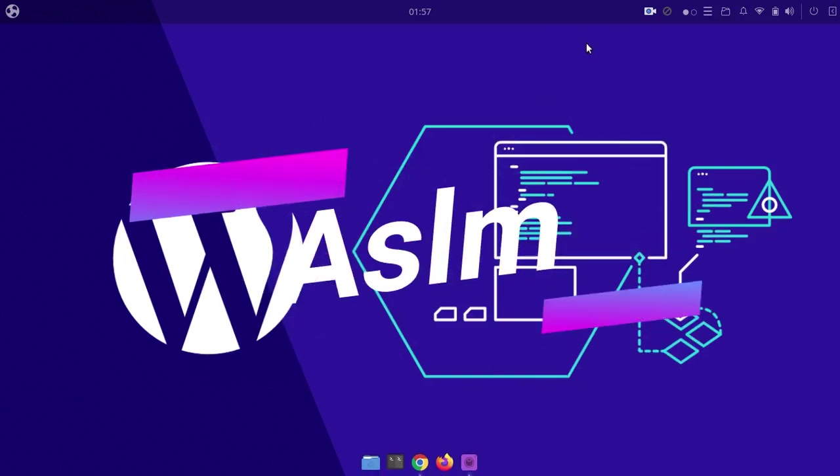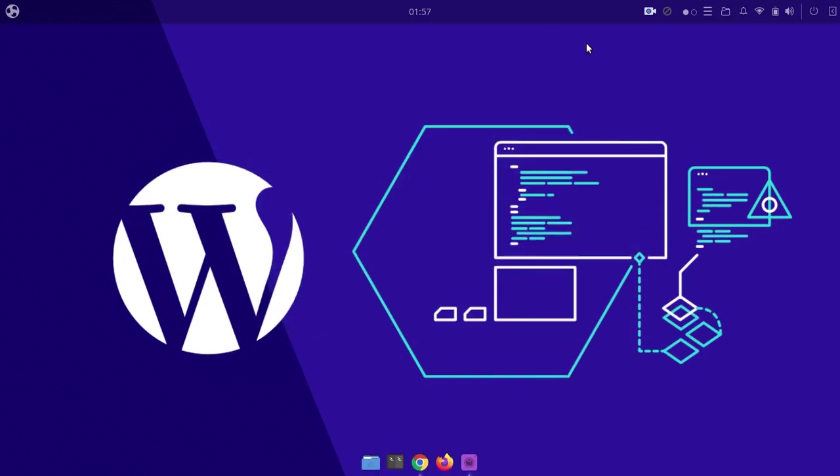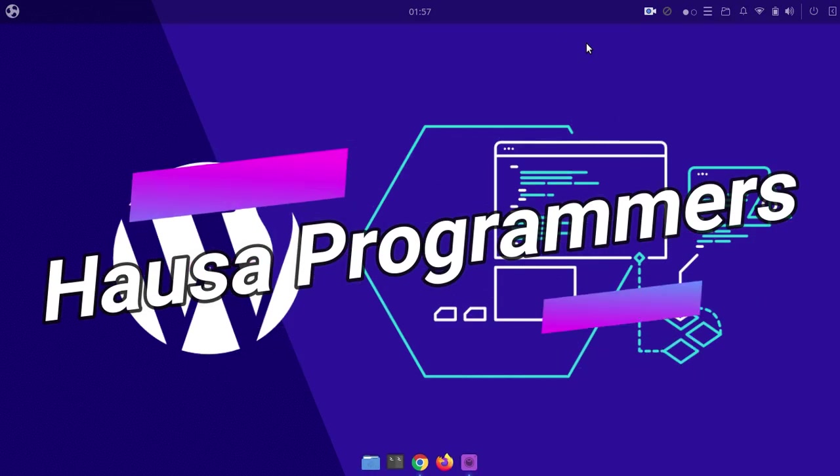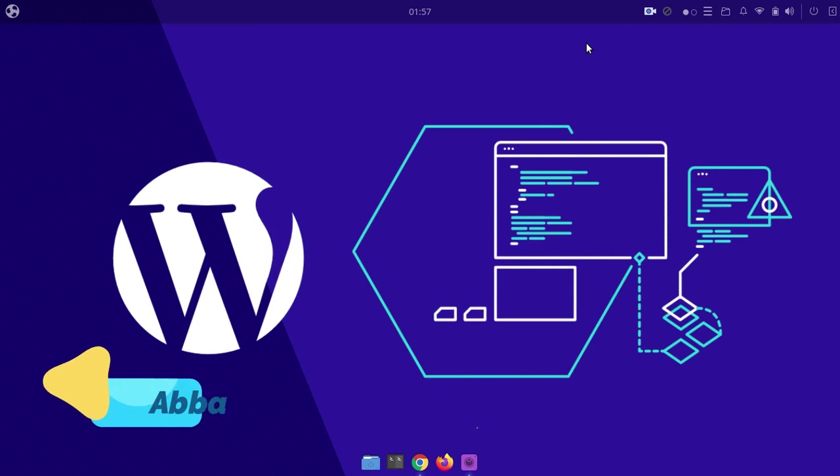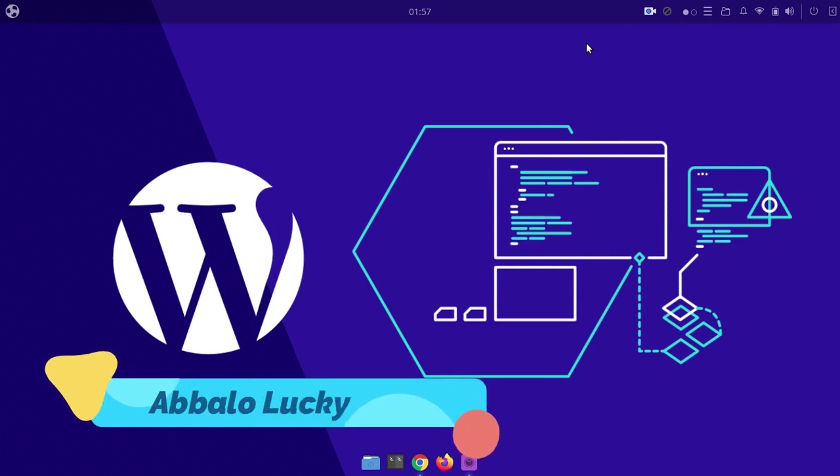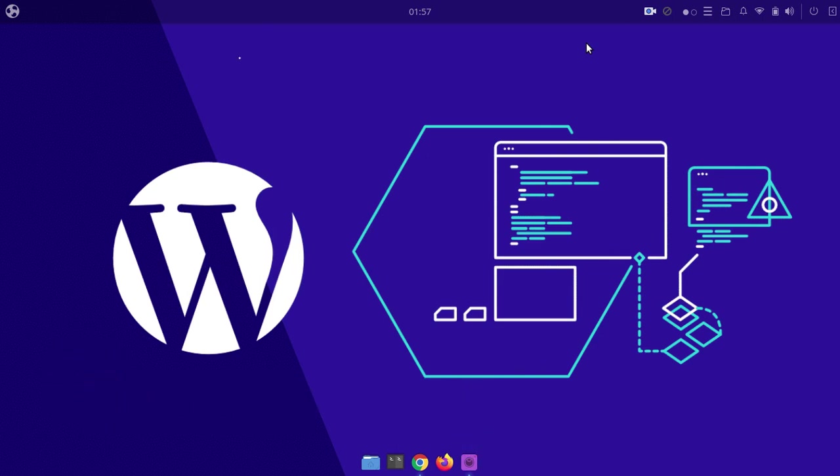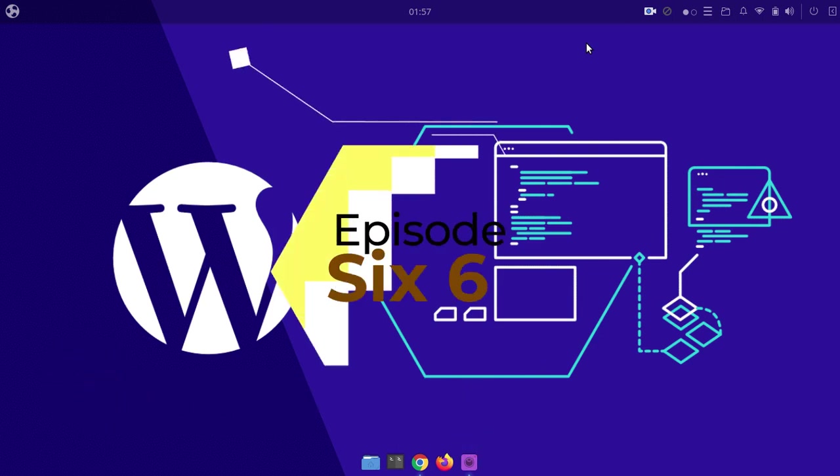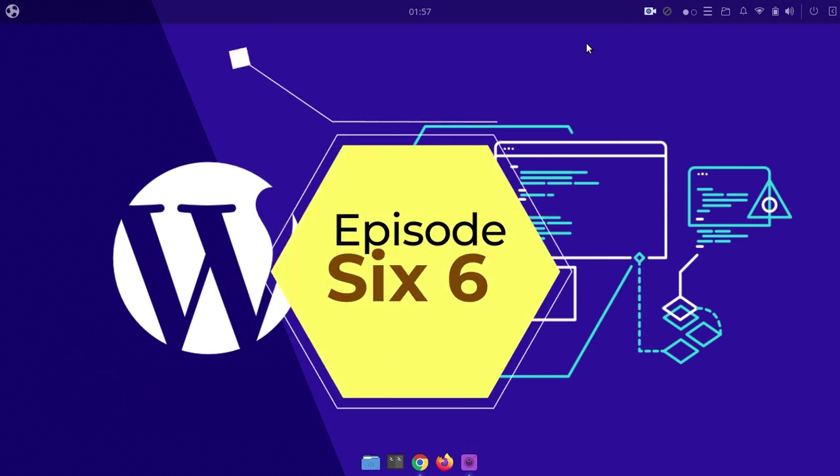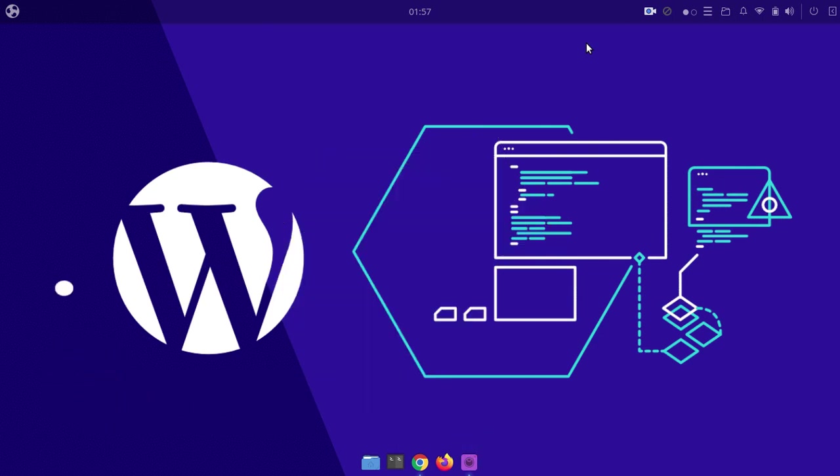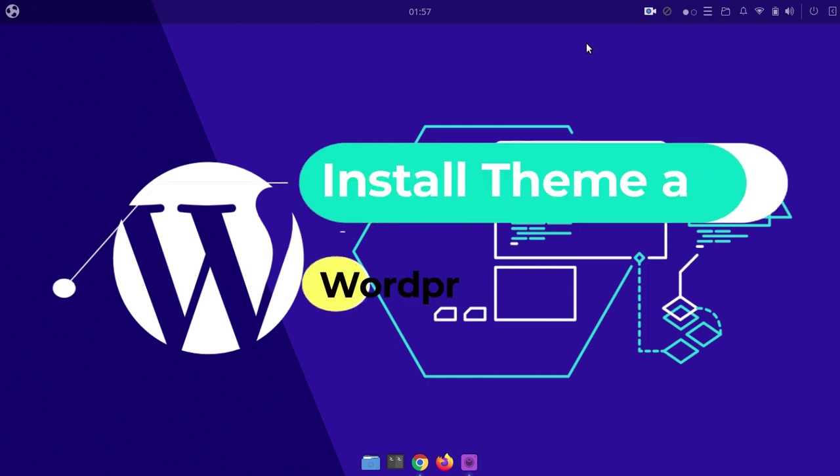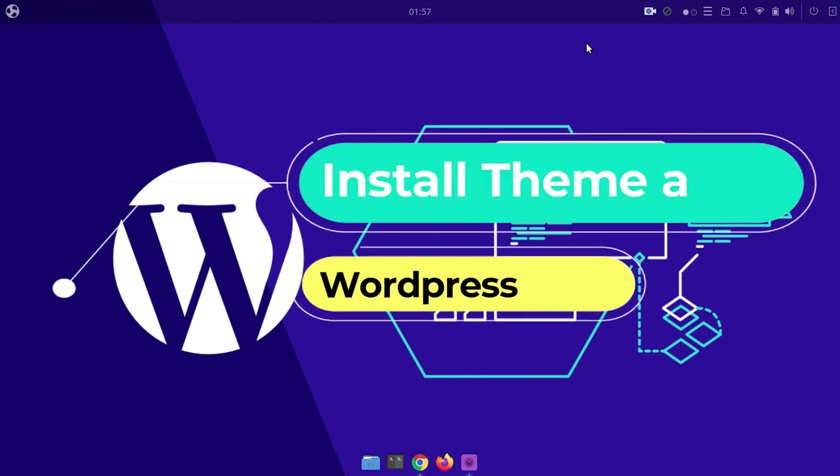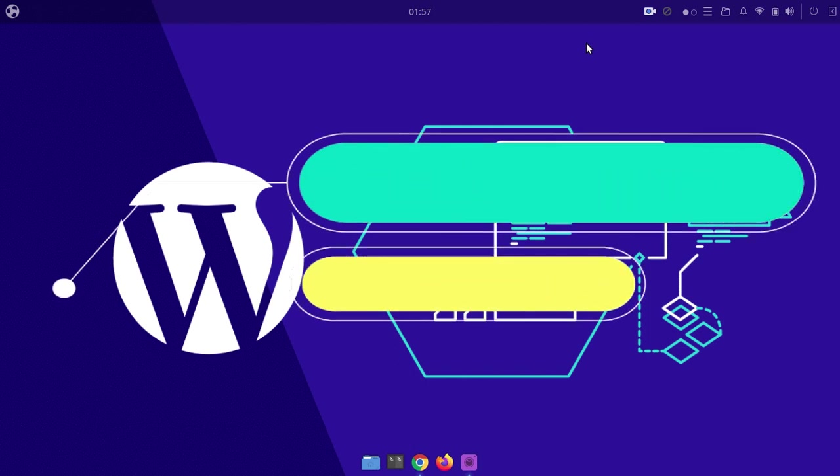Assalamu alaikum warahmatullahi wa barakatuhu. Welcome to this Hausa program. My name is Abdullahi and today I will show you how to install a theme in WordPress template.